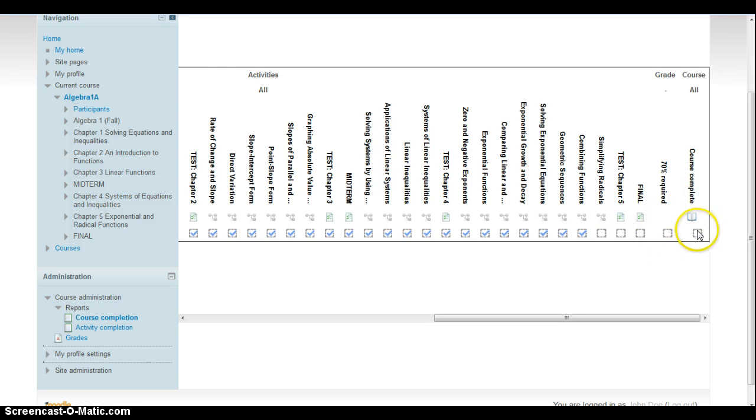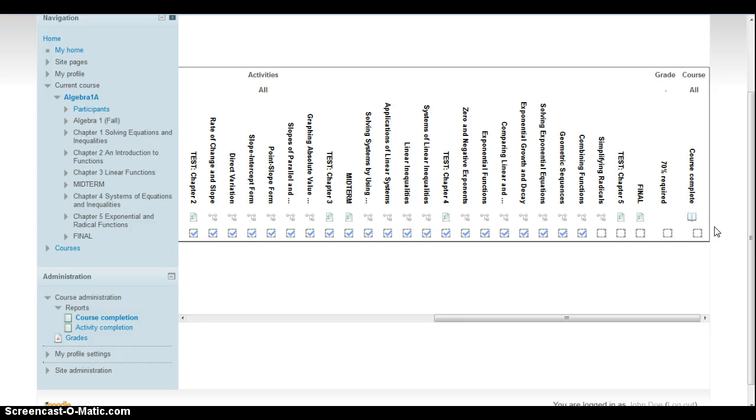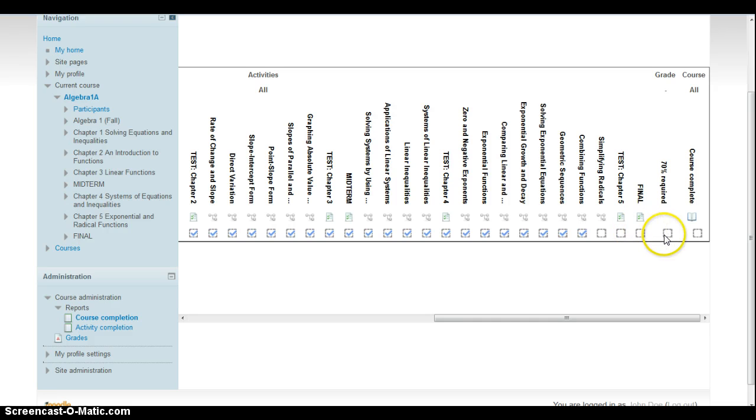And this box right here, course completion, that means if this is checked, they're done with the course and should have credit for it. That means all of the boxes are checked, they've done every assignment, and they've reached this 70% requirement. Then and only then this will be checked.